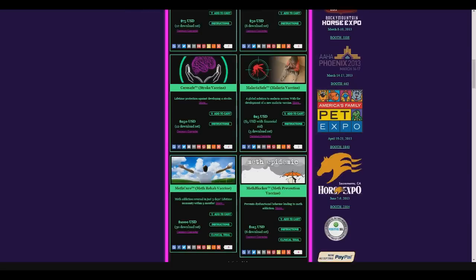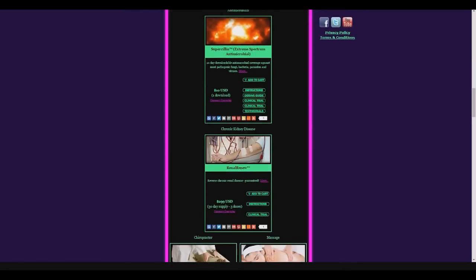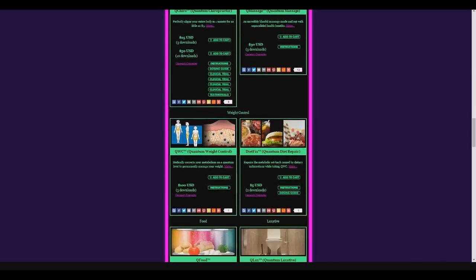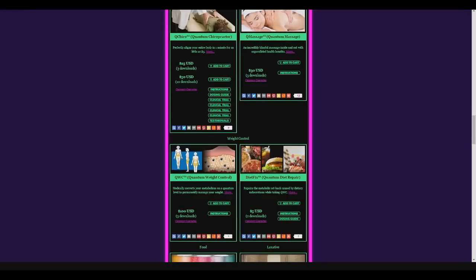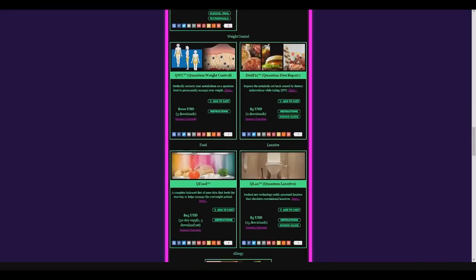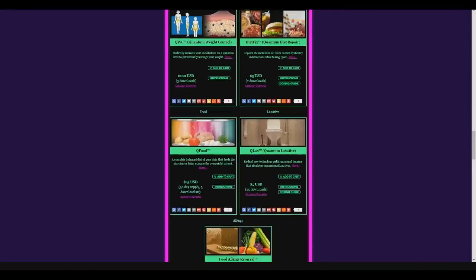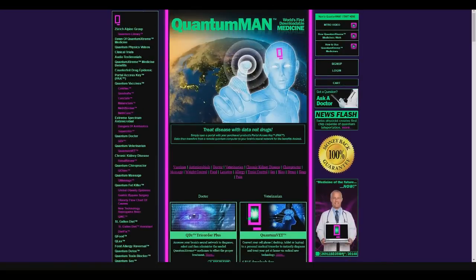But they also have some very interesting things here too, such as the quantum massage, in case you got a real bad kink in your neck, you can just download your own little masseuse. They got some quantum food if you ever get hungry, quantum laxatives in case your bowels are fighting against you, and there's just a whole lot here.